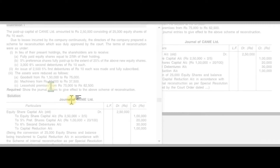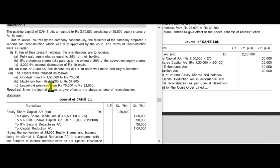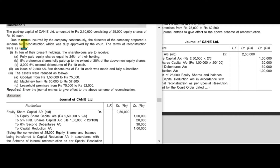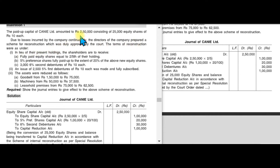Now let's discuss an example. The paid-up capital of Kenny Limited is two lakh fifty thousand, consisting of 25,000 equity shares of rupees 10 each. Due to losses incurred continuously, the directors prepared a scheme for reconstruction, duly approved by the court. In lieu of their present holding of 25,000 shares, shareholders will receive fully paid-up equity shares equal to two-fifths of their holding.